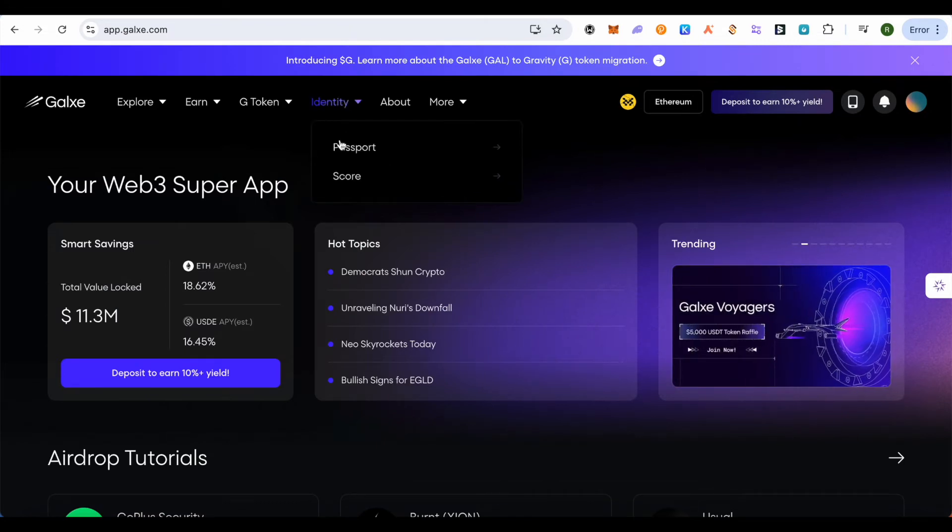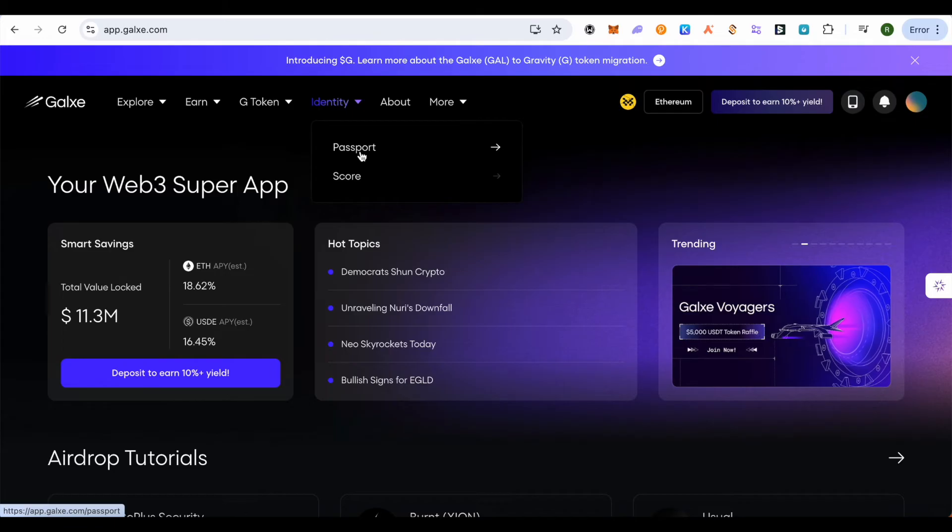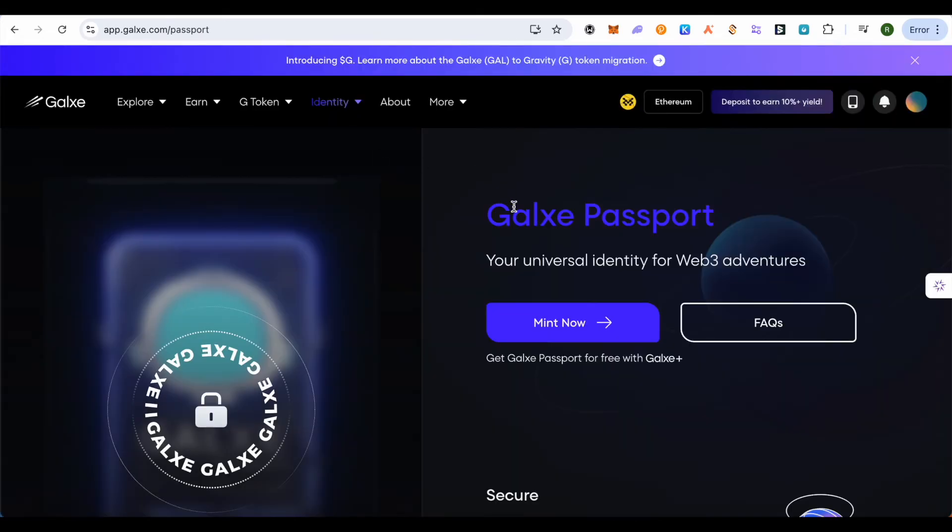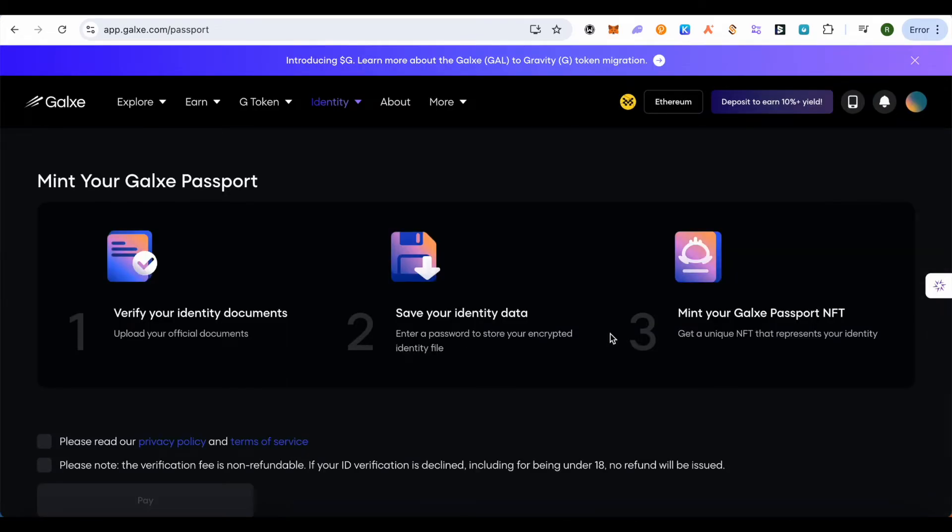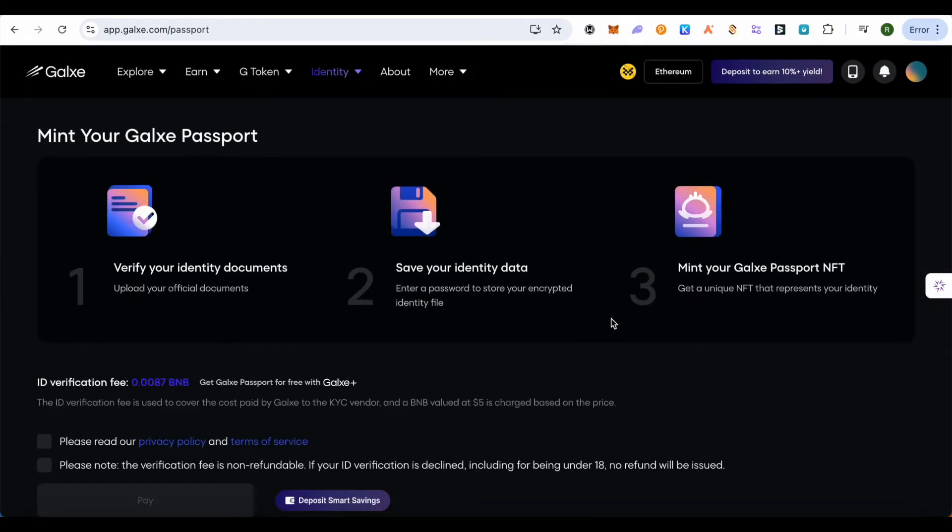Then click on the Passport option and wait for it. You have to mint this particular passport. After verifying your documents and saving your identity data, you'll be able to mint a Galaxy Passport NFT, and this way your score will increase significantly.